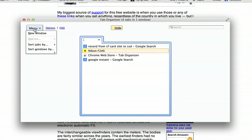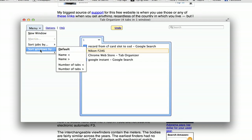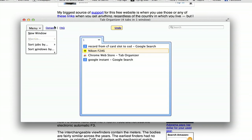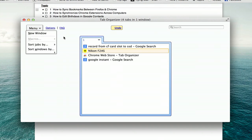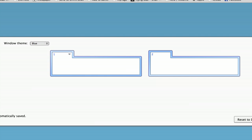We've also got a menu here and you can easily create a new window. You can sort tabs by URL or by title. You can sort windows by a number of tabs or by name. We've got some more options up here and the FAQ has a lot of really helpful tips and hints.